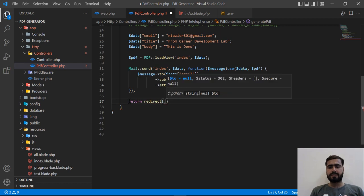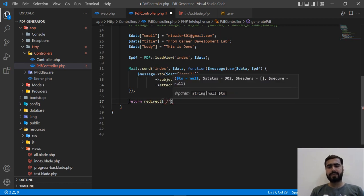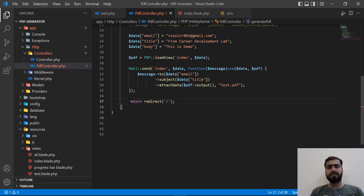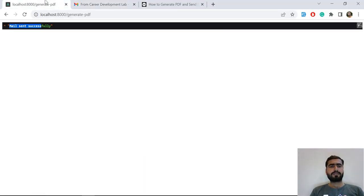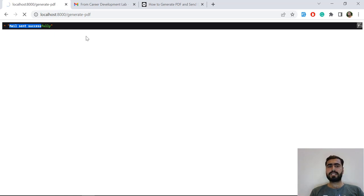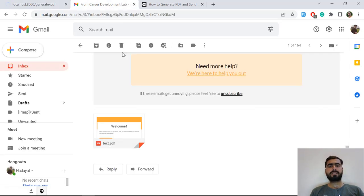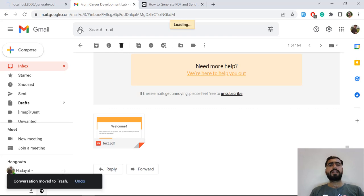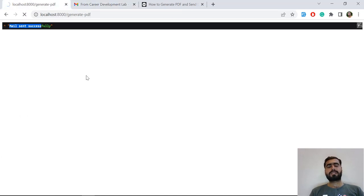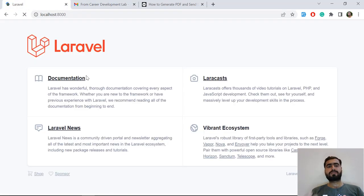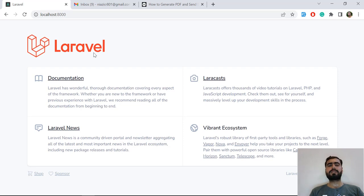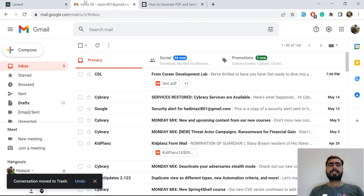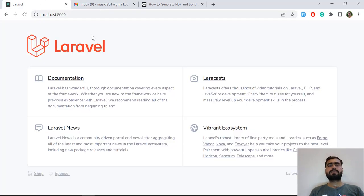I'm not going to redirect to this one, I'm going to redirect to the slash URL. Save this one and then refresh it again. It's going to generate the PDF, then send this PDF in the email, and after successful completion it's going to redirect to the home page.